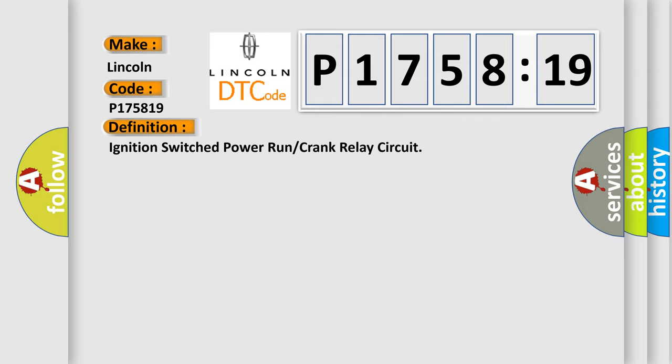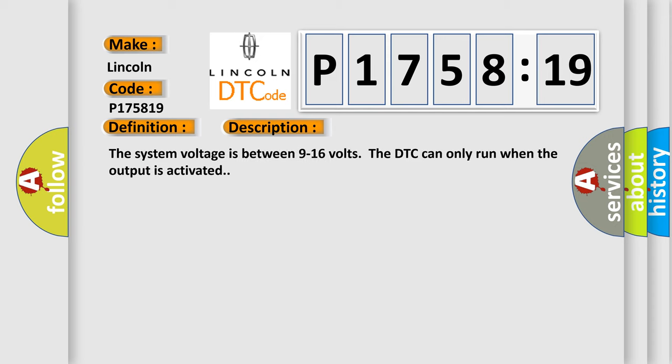And now this is a short description of this DTC code. The system voltage is between 9 to 16 volts. The DTC can only run when the output is activated.